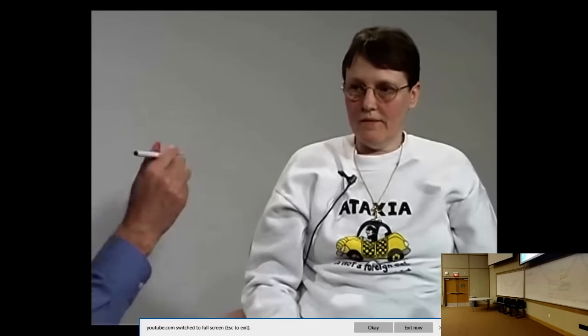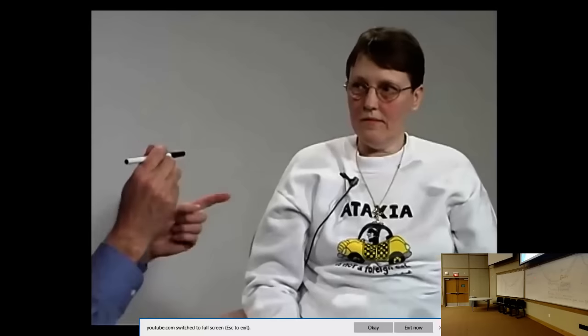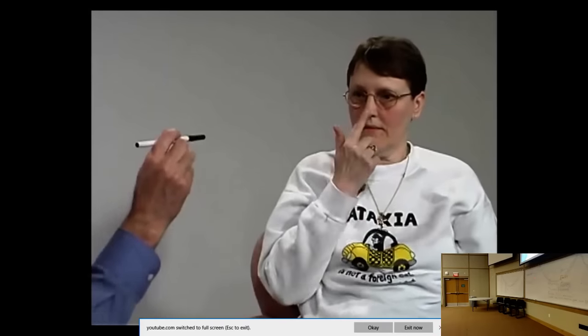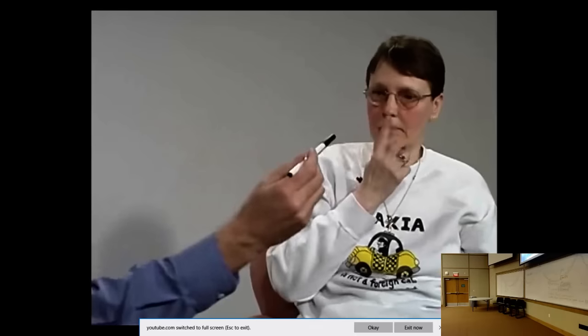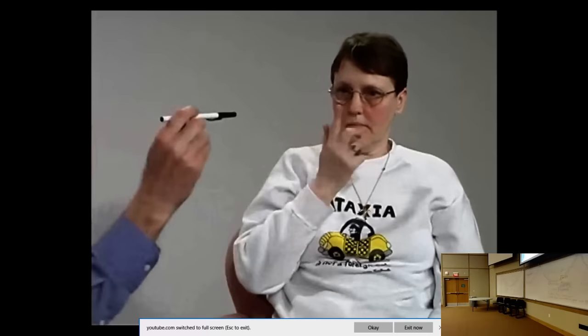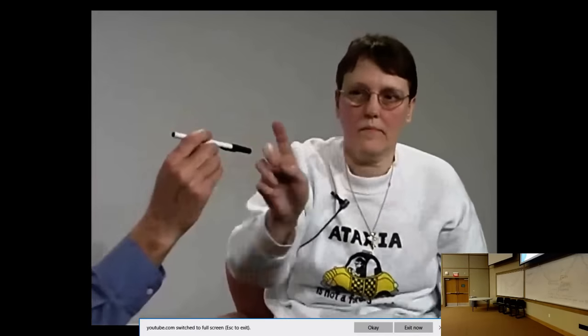In the finger-to-nose test, the patient goes from the tip of the nose to the tip of a pin and back. Usually the ataxia is most prominent in the last inch or two — coming back to the nose or reaching out to touch the finger. That's where you tend to see most of the tremor.